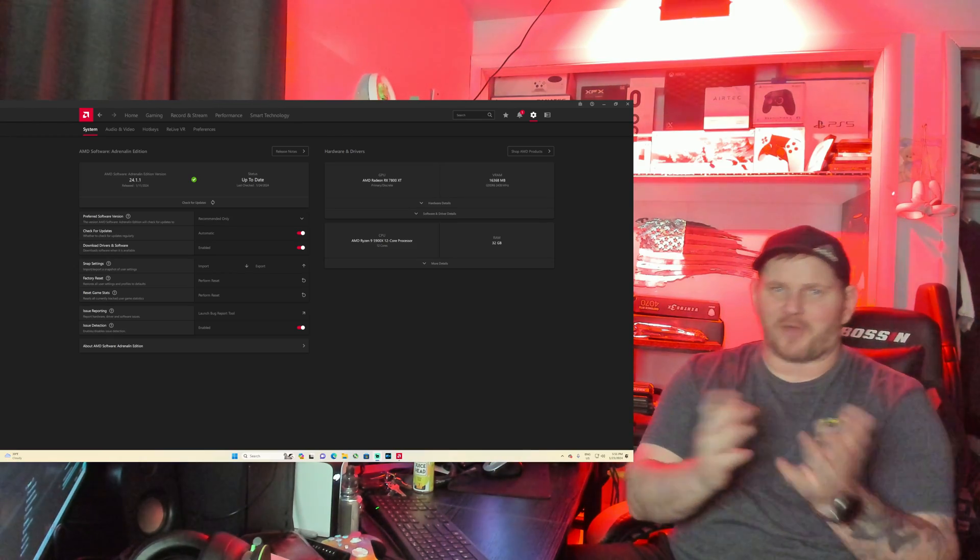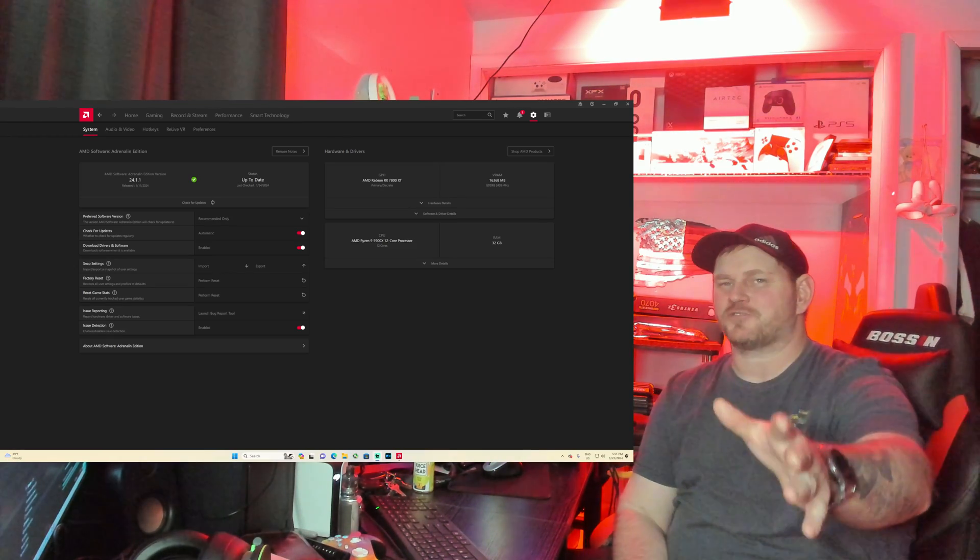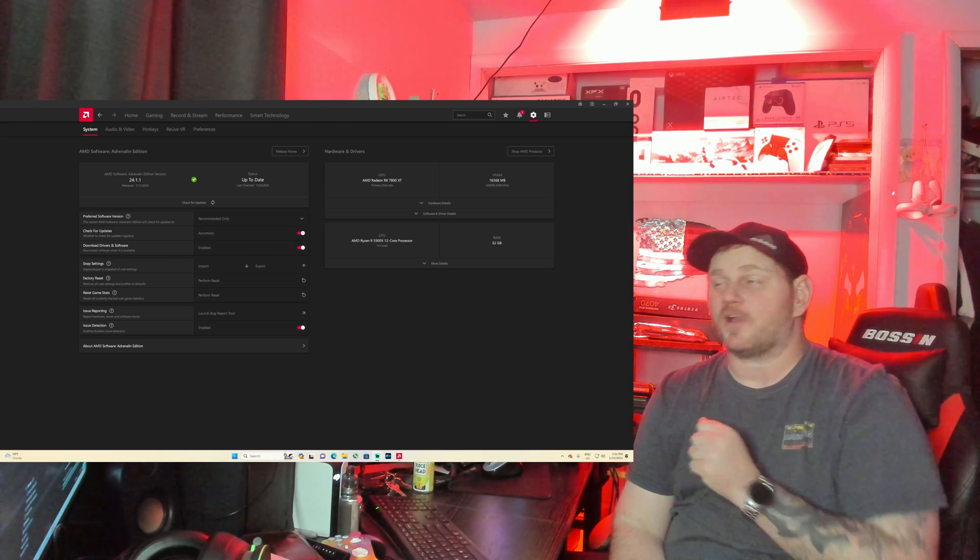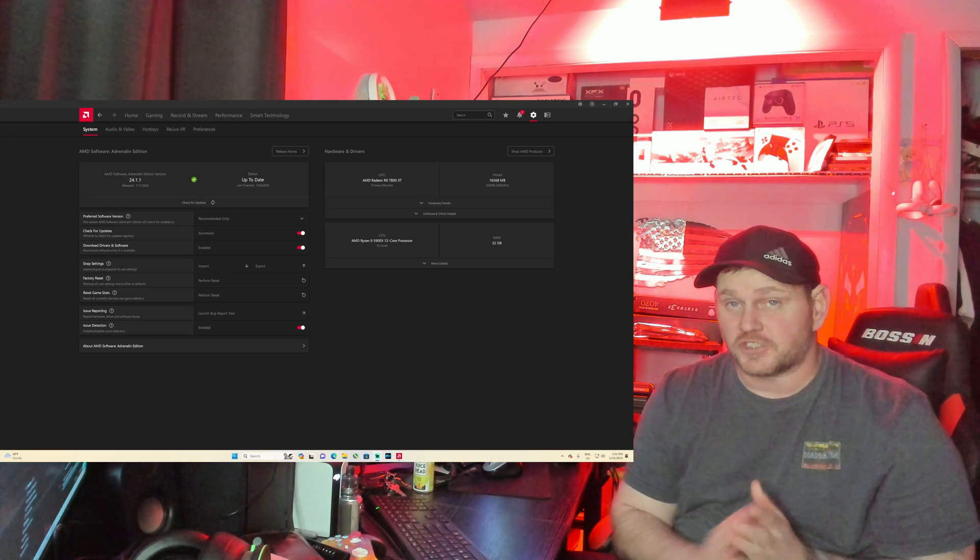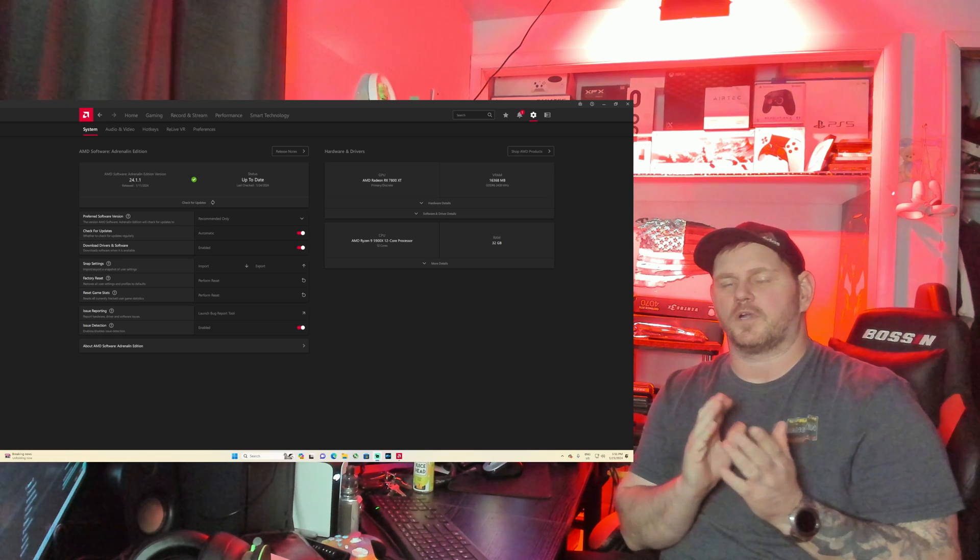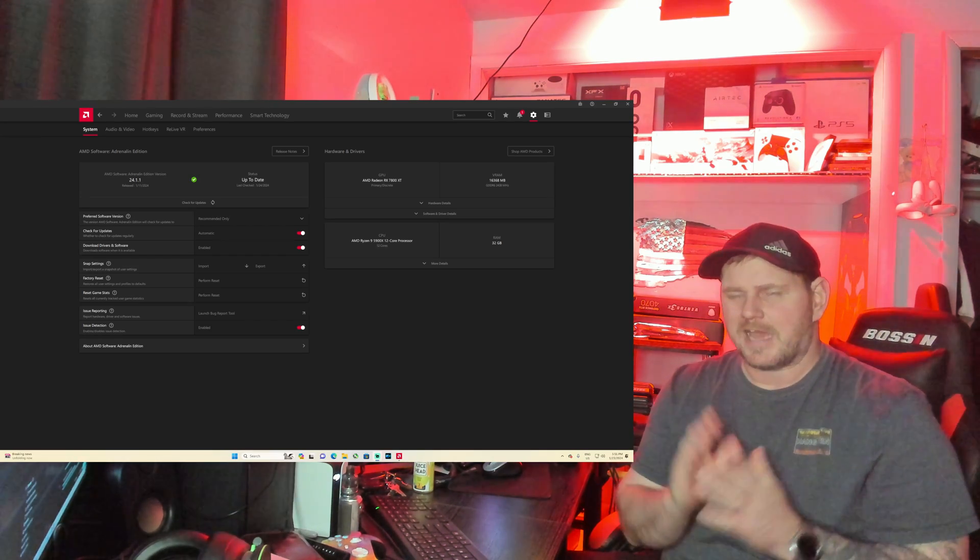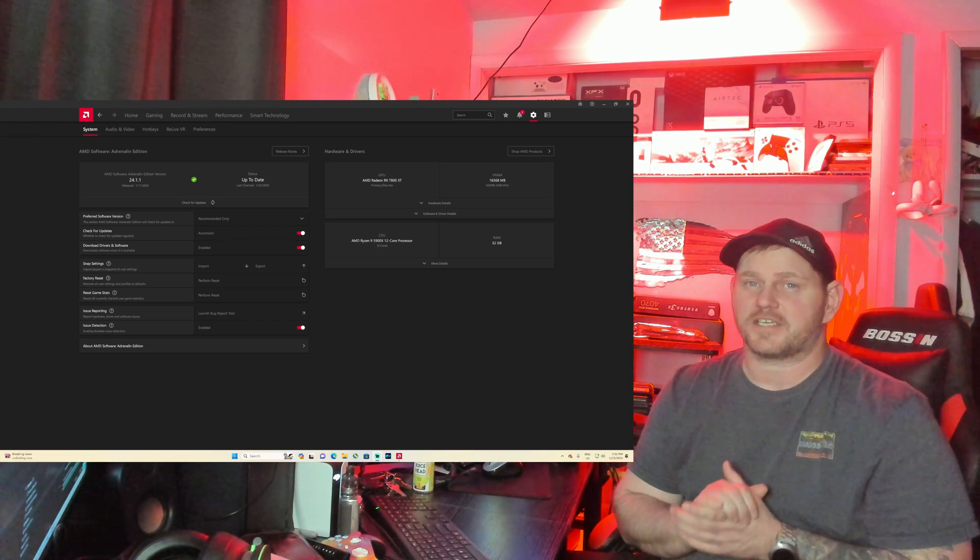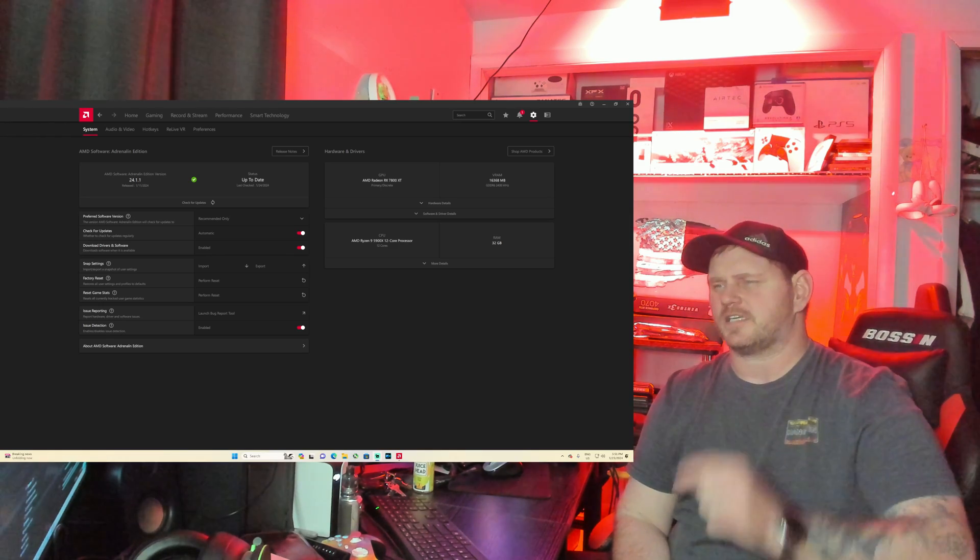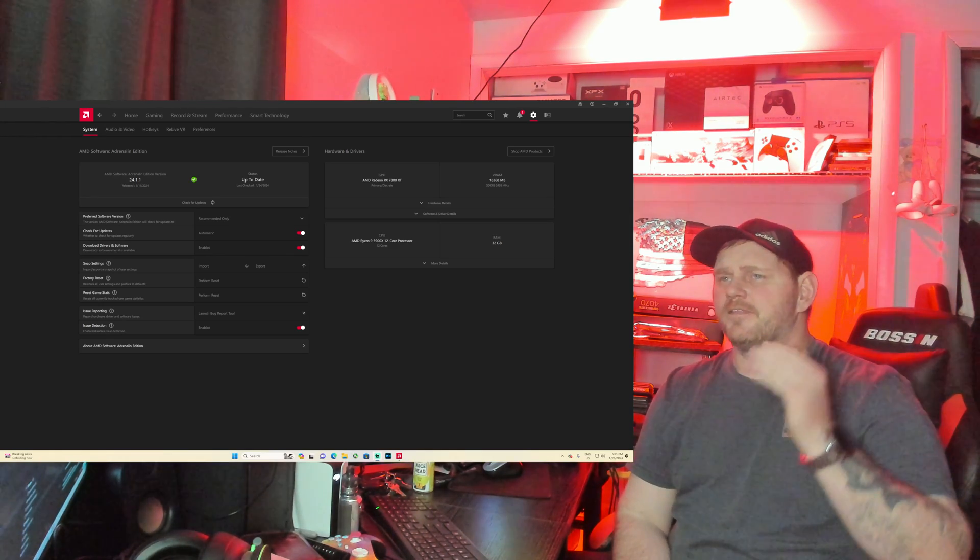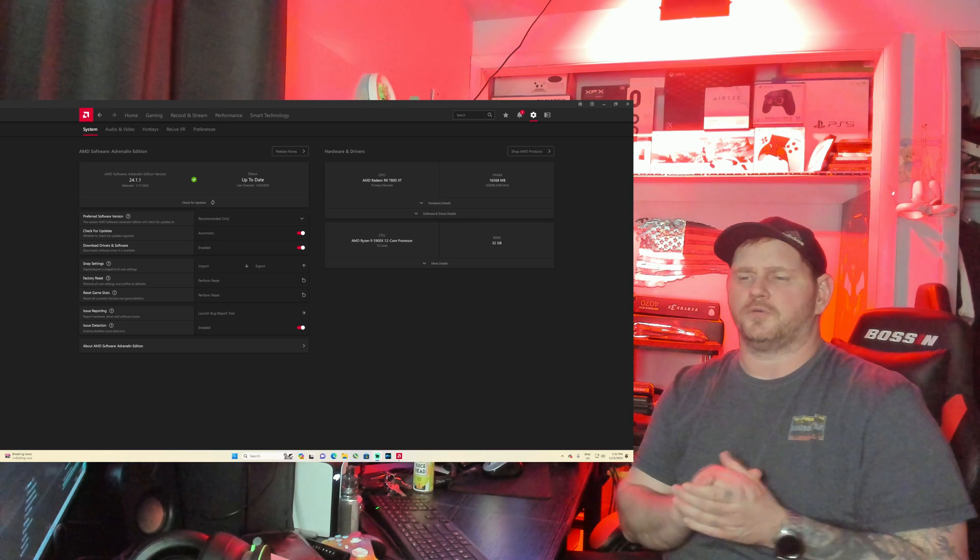Alright my friends, welcome back to Frogboy X1 Gaming. I'm Andrew and today we are going to be going over the official drivers for AMD's Fluid Motion Frames as well as some other cool stuff they snuck into this update. If you like this content, don't forget to like and subscribe.